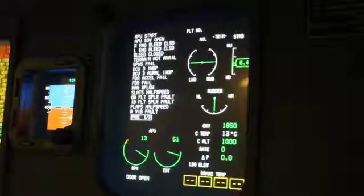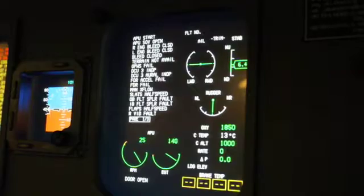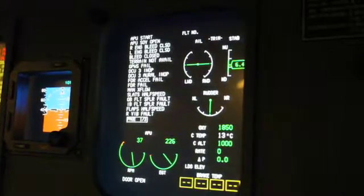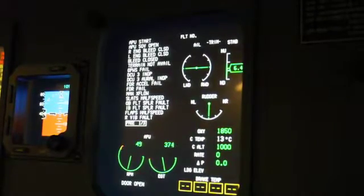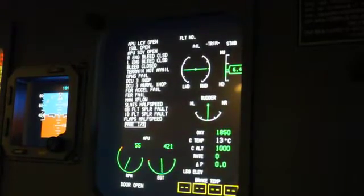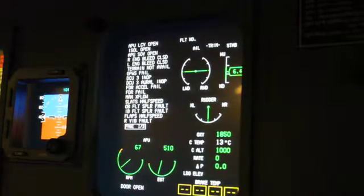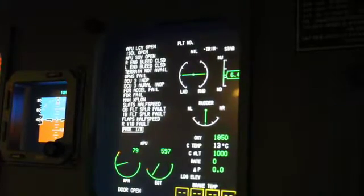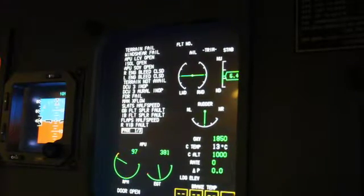Start light, start message. Approximately 60% RPM — start light and start message will go out. 99% RPM plus 2 seconds — green available light comes on.